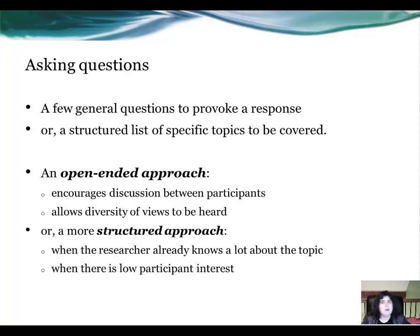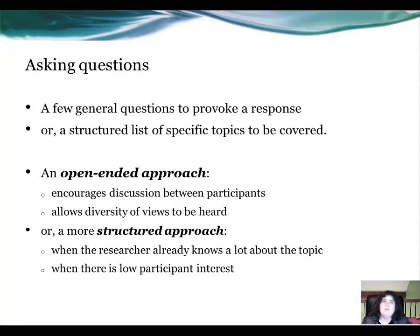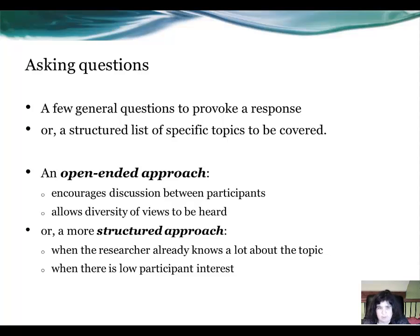In asking questions, do we ask a few general questions to provoke a response, or a structured list of specific topics to be covered? You can actually form that conclusion once you start off the focus group, but always have both available to hand. An open-ended approach encourages discussion between participants, they don't feel confined by the moderator's questions, and it enables diversity of views to be heard. A more structured approach is used when the researcher already knows a lot about the topic and when there is low participant interest, to prompt other answers.